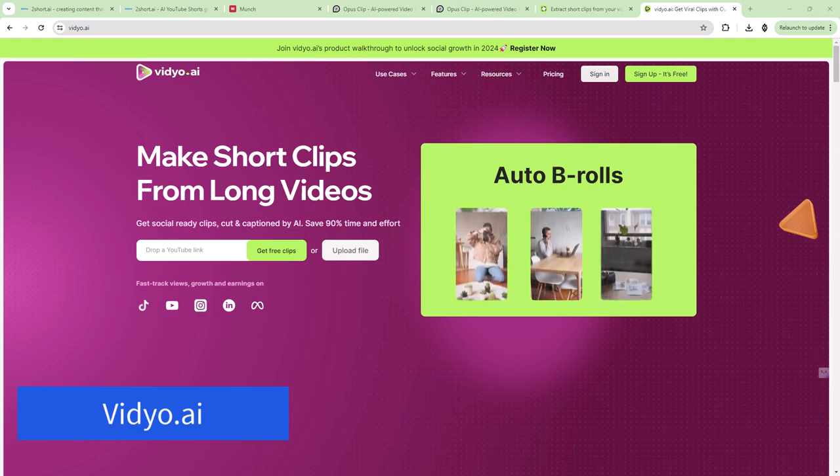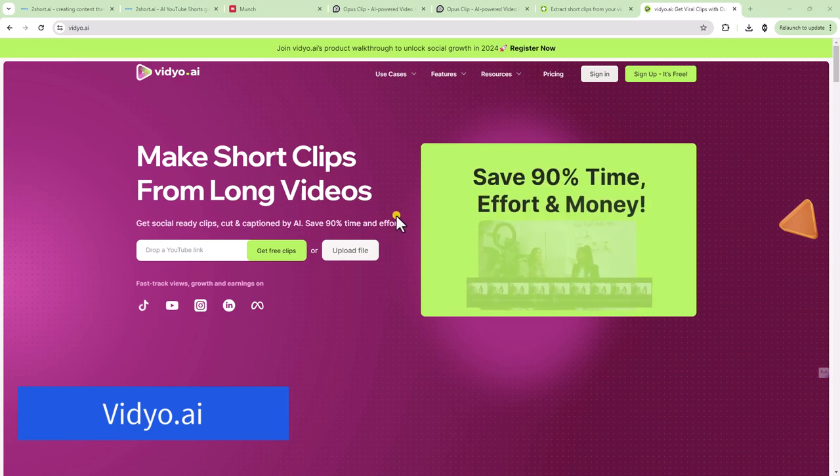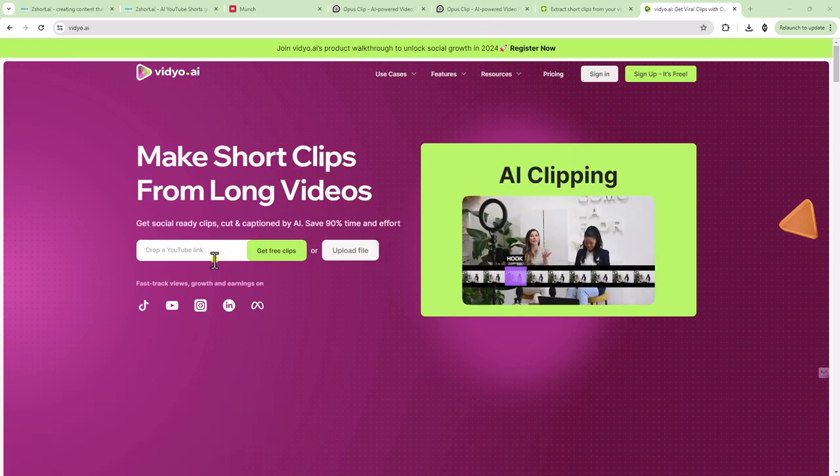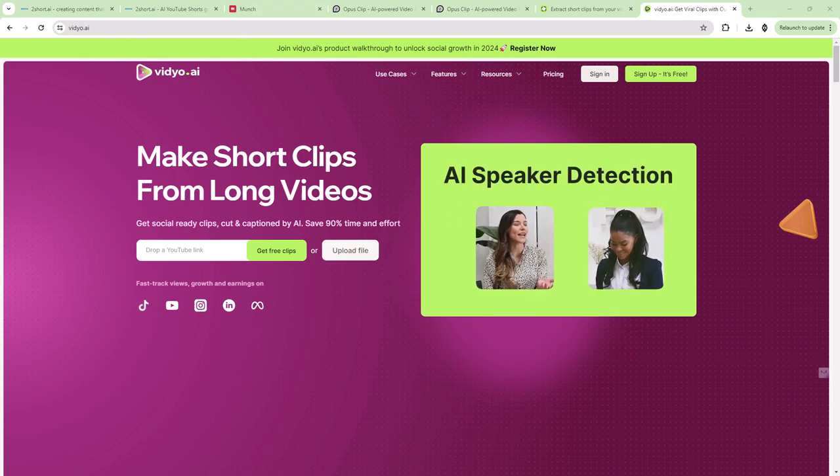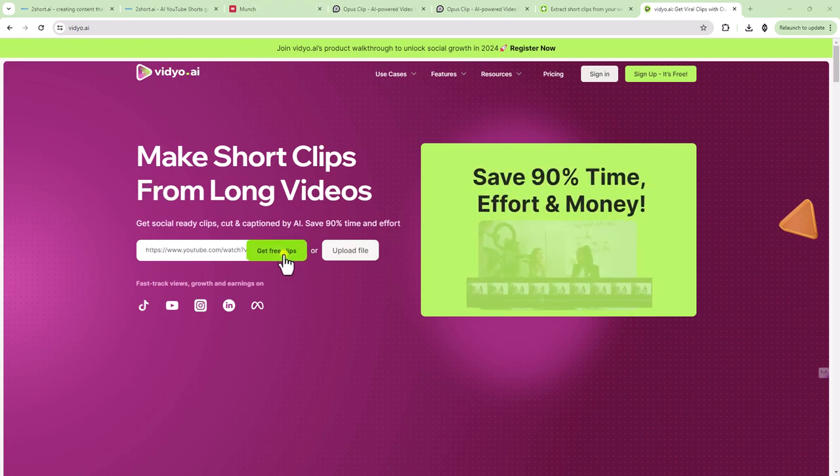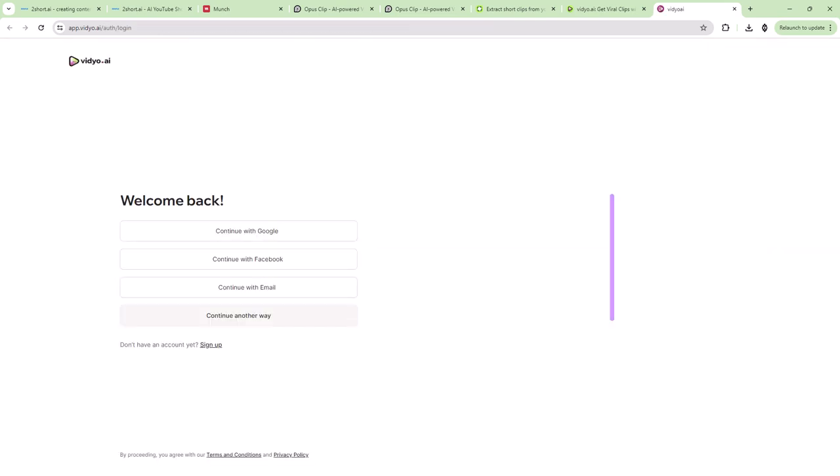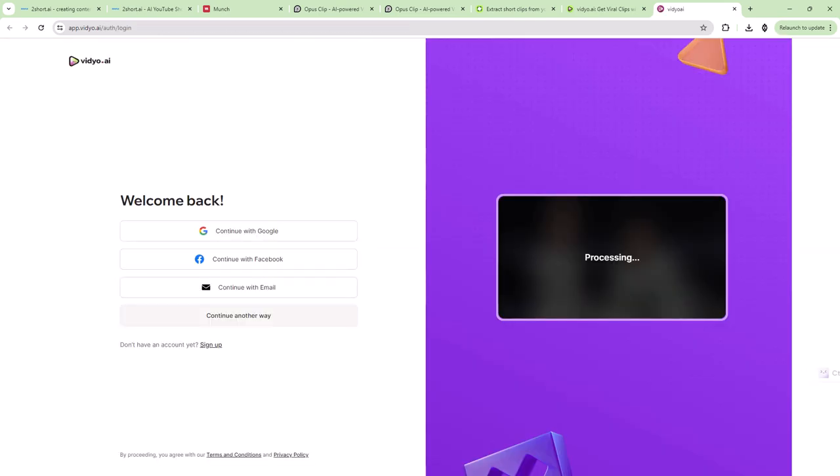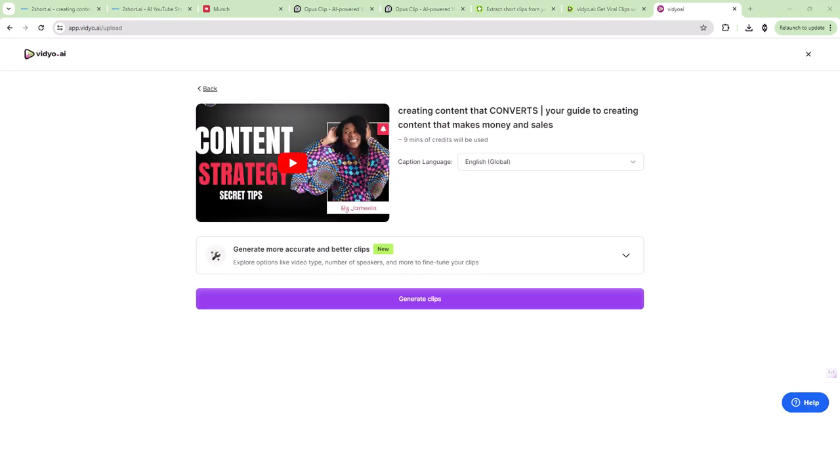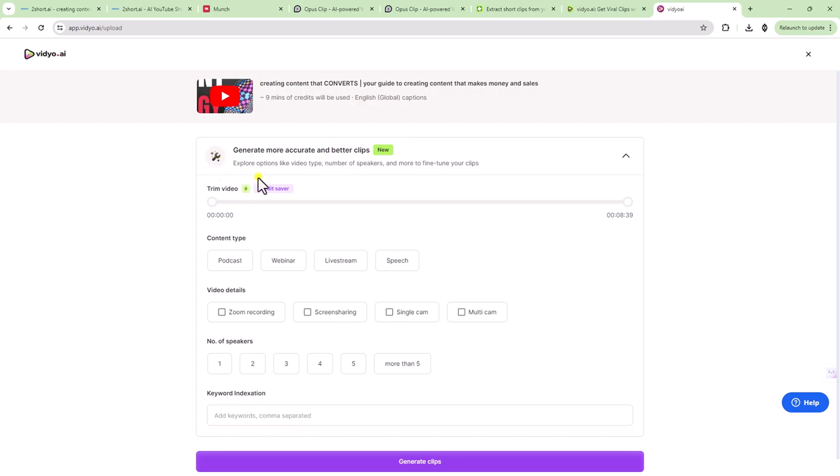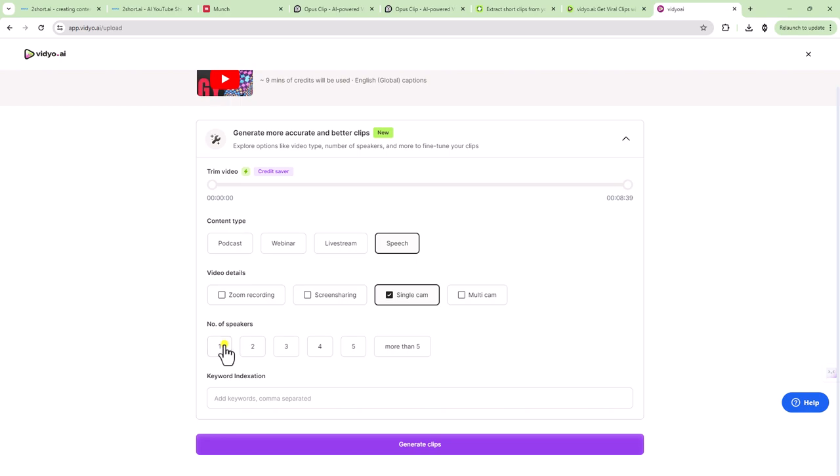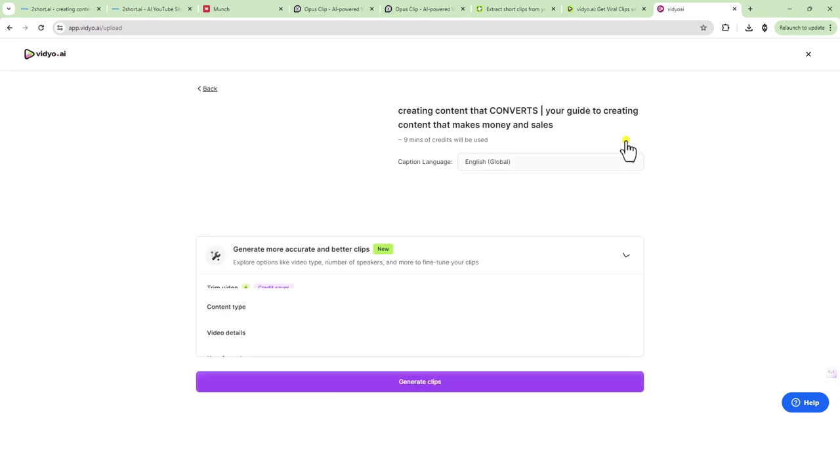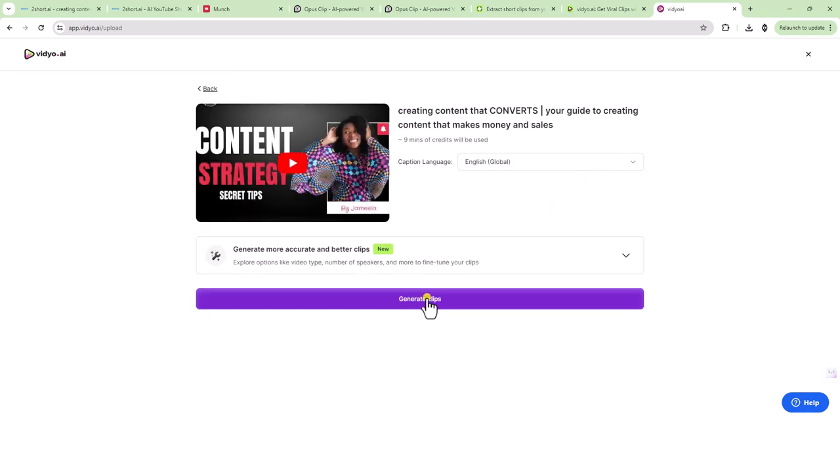Now we're looking at video.ai. So this is the homepage. Let's drop the same YouTube link that we've been using. Get free clips. Let's see if we have to sign up to get the clips. I already have an account. So I'm going to just sign back. So it looks like you can generate better clips. You can do this credit saver where you can adjust the time for it to analyze. You can say what it is. So let's say it's a speech. Let's say it's a single cam and number of speakers. So that's cool.